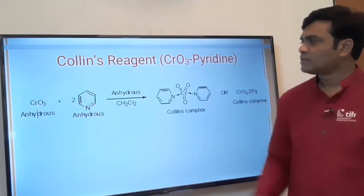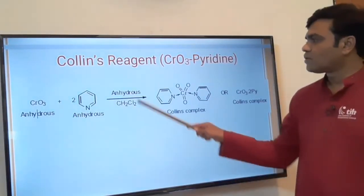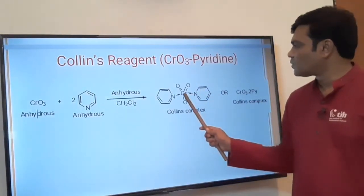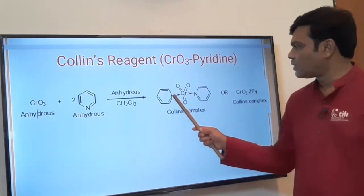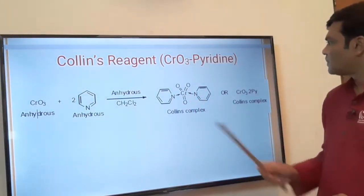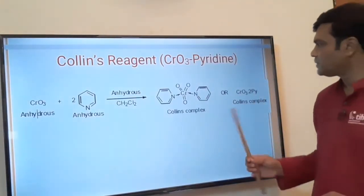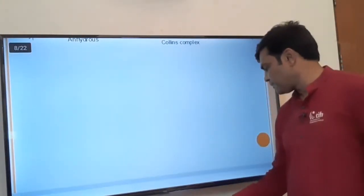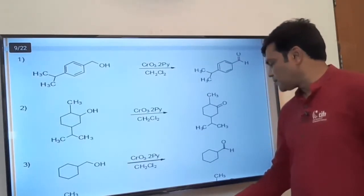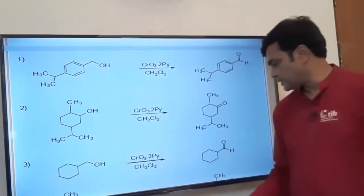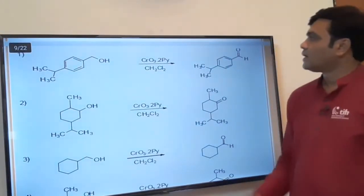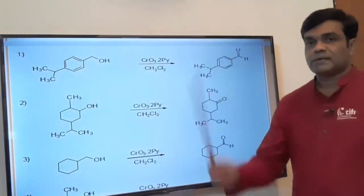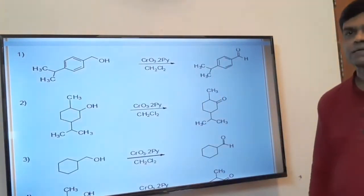Chromium trioxide plus two molecules of anhydrous pyridine in dichloromethane solvent gives the Collins complex — chromium is at the center and forms coordinate bonds with the nitrogen of two pyridine molecules. This is called the Collins complex, and can also be written as CrO₃·2Py. This Collins complex is also called Collins reagent. It has similar applications to Jones reagent, but the difference is that it is a somewhat milder reagent than Jones.